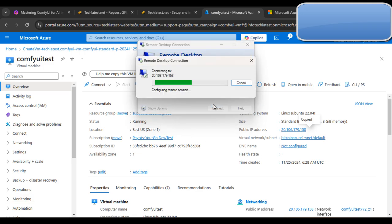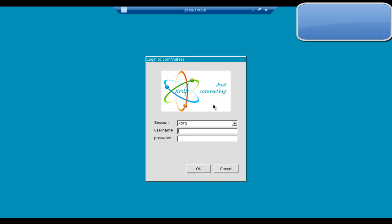Click 'Yes' to accept the connection, then provide the username as 'ubuntu' and enter the password.